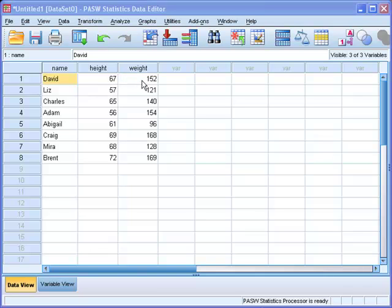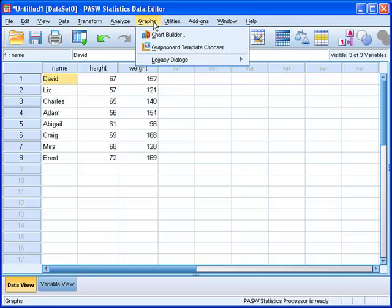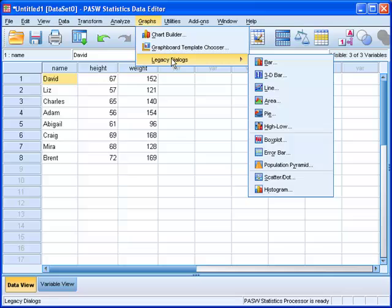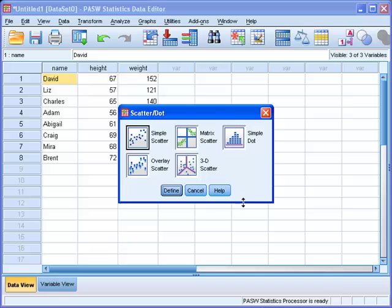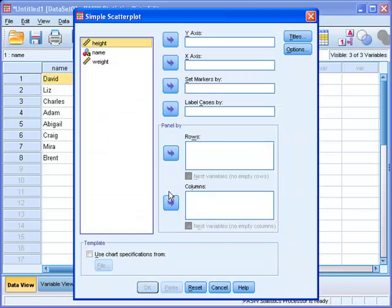To get the scatter plot where the data points represent each height and weight point, we go to Graphs, Legacy Dialogues, and then go all the way down to Scatter. Then you click Simple and then Define.